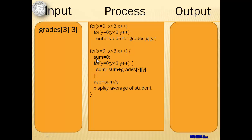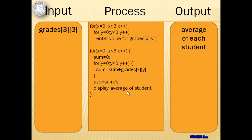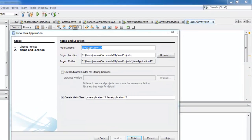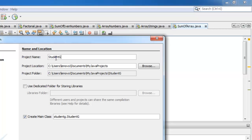Looking at our process, there are 4 statements that we have to do for every row. First is that we set the sum to zero. Second, we get the sum of the grades. Third, we compute for the average. And fourth, we display the average of that student. The output is the average of each student. Let's name our project Student Grades.